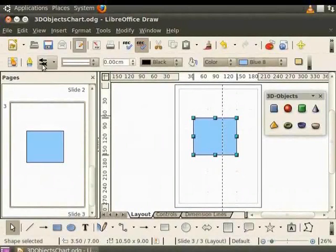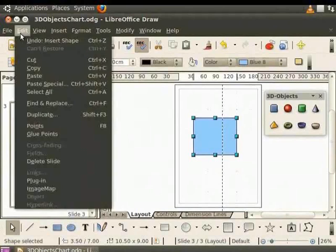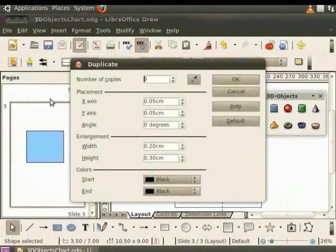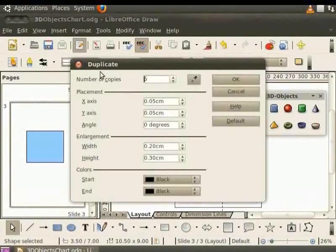From the main menu, select Edit and click Duplicate. The Duplicate dialog box appears. Let us enter the following values.